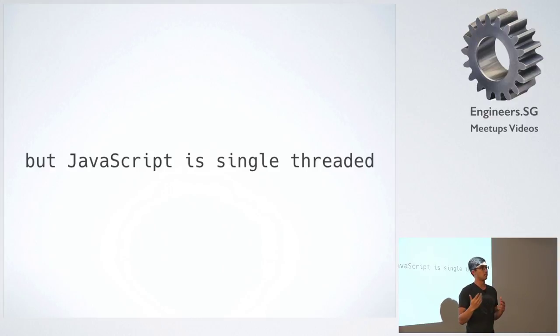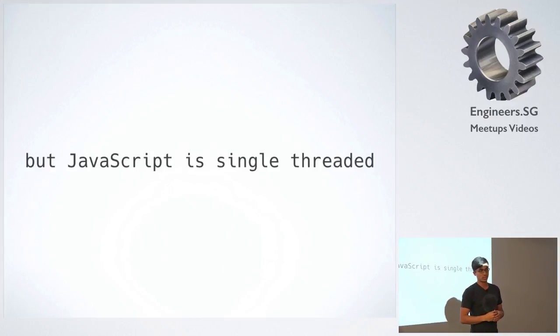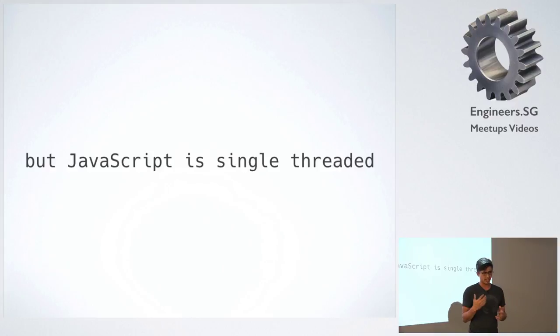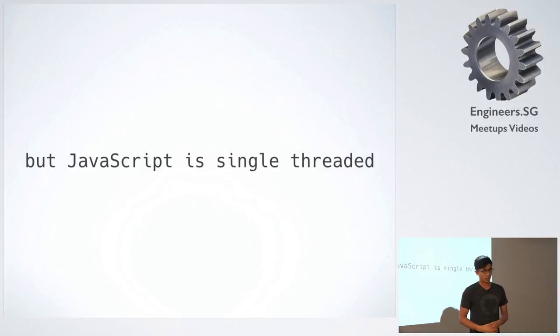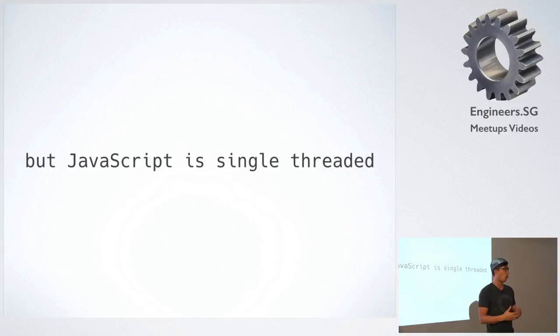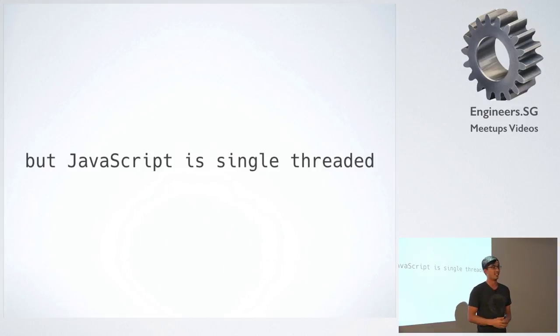But it's able to somehow magically do this asynchronous thing. So I found it very difficult to understand how it's actually able to do this. I thought it was just magic, or I don't know, it just did something to make it asynchronous.